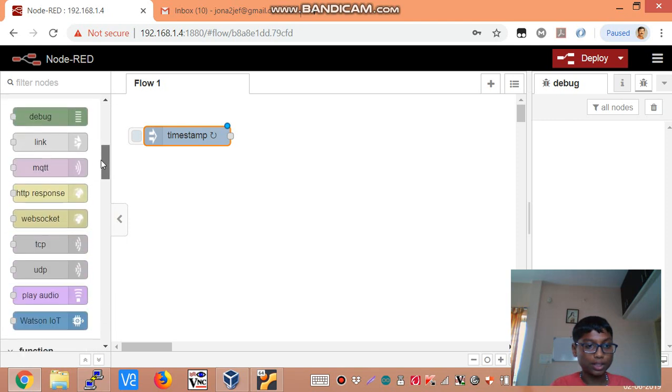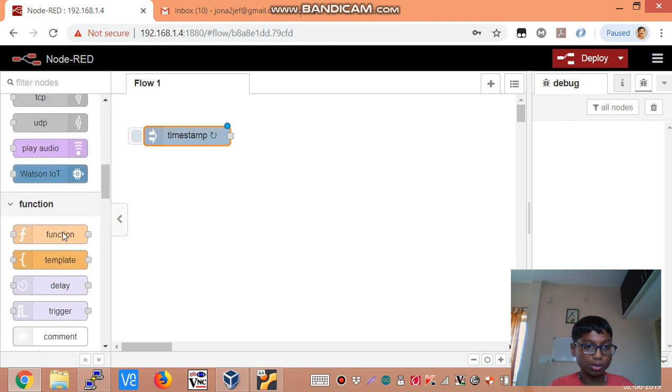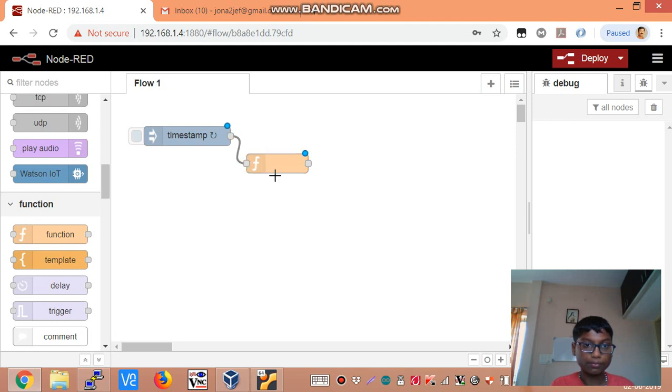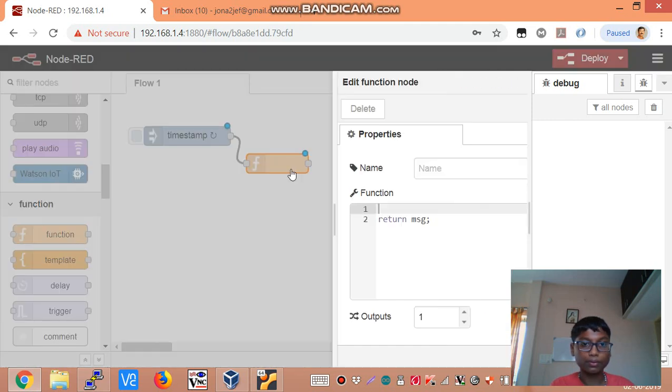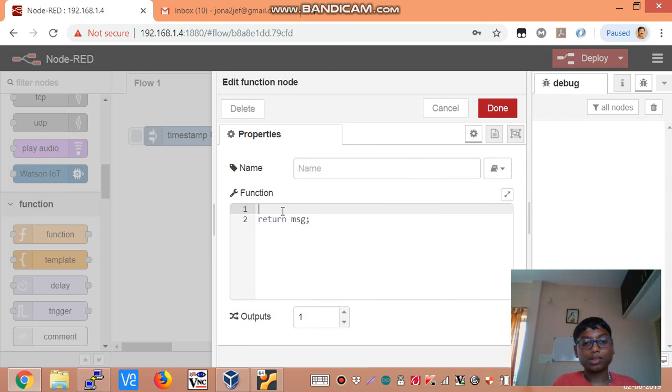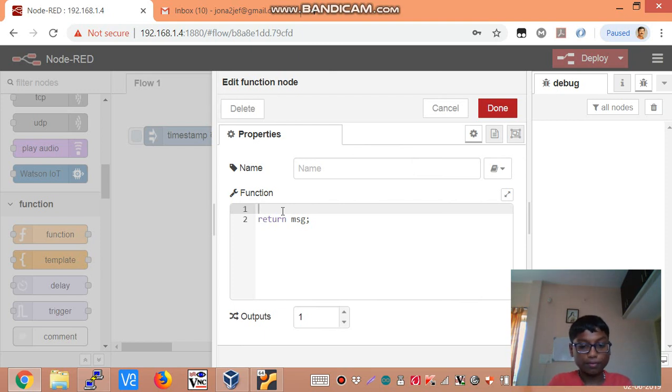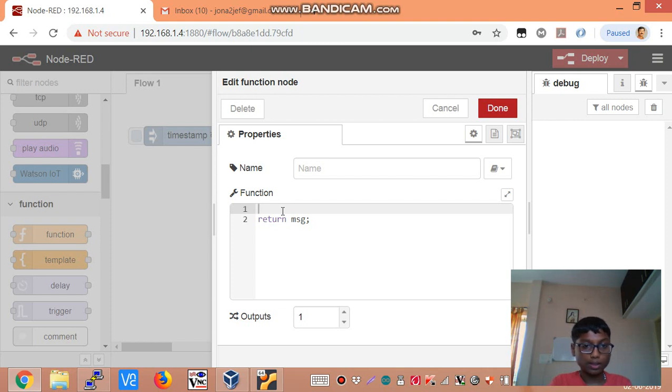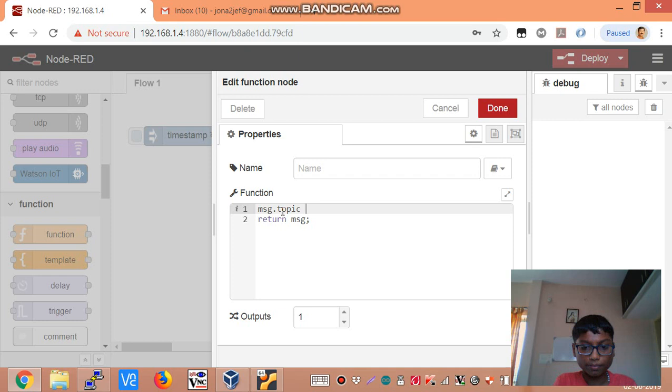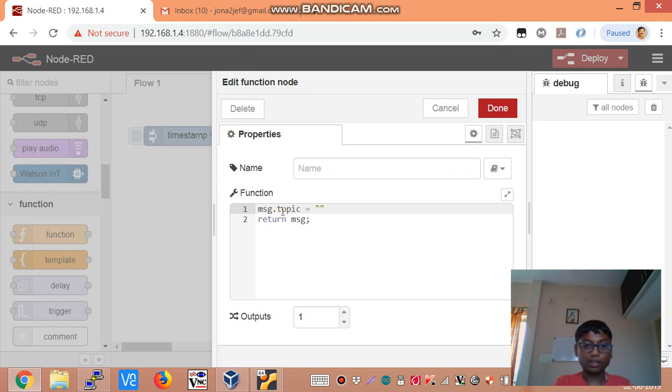Next we take in a function node and now in order to make an SQL entry we are going to be putting the string into the message.topic property which MySQL node actually expects. So we say message.topic equals and then we can enter an SQL statement over here.